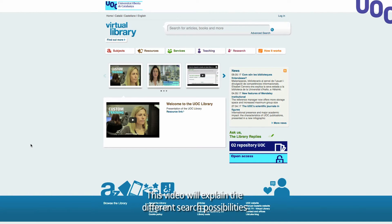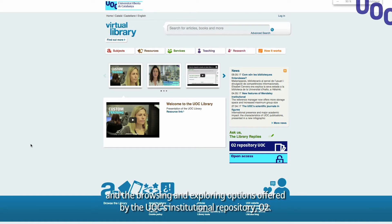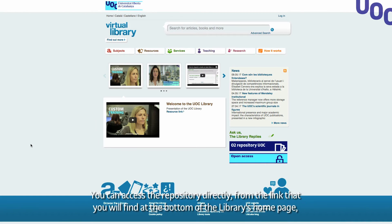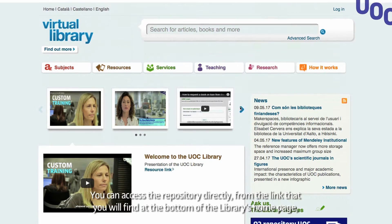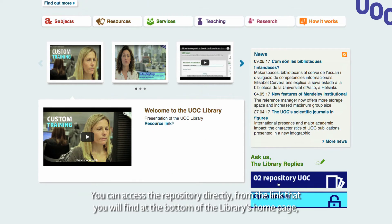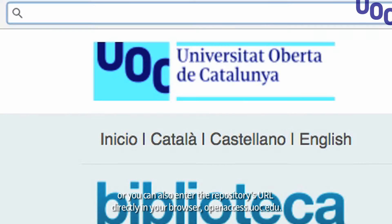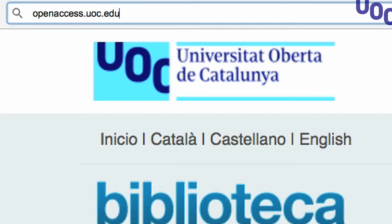This video will explain the different search possibilities and the browsing and exploring options offered by the UOC's institutional repository, O2. You can access the repository directly from the link that you will find at the bottom of the library's home page, or you can enter the repository's URL directly in your browser: openaccess.uoc.edu.